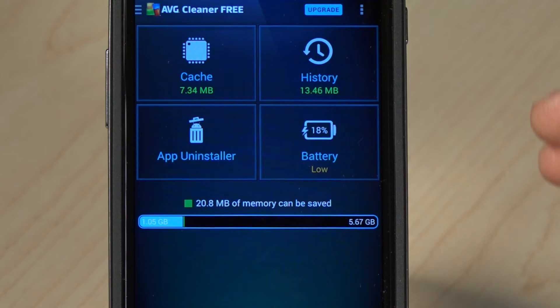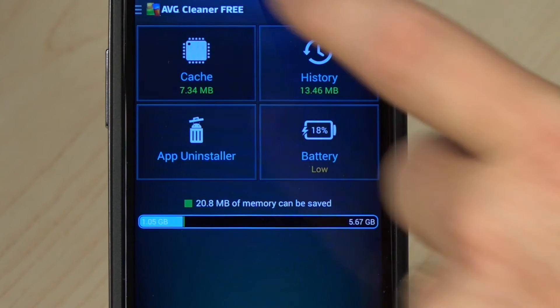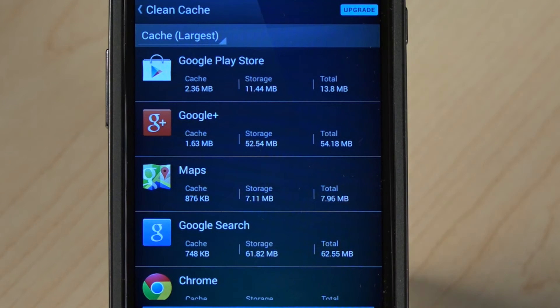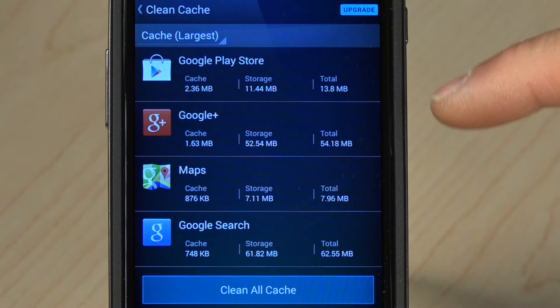As you can see on the screen, we've got four main elements: cache, history, app uninstaller, and battery. I'm going to click on cache first. What cache means is that lots of different applications create temporary files on your device — whether it's a temporary map folder, temporary photographs from social media networks, or browsing pages. It speeds up the use of that app, but they take up space on your device.